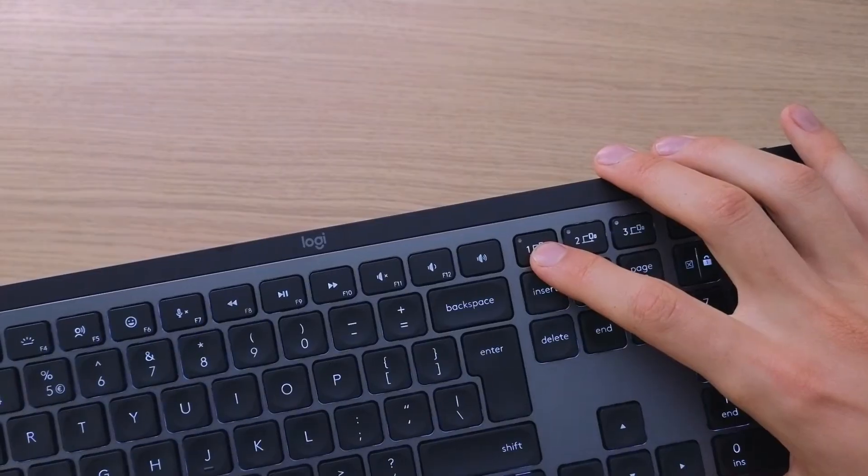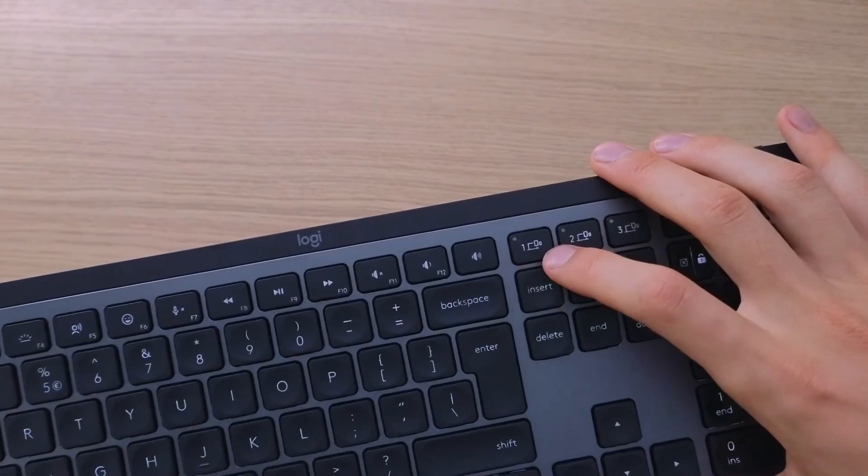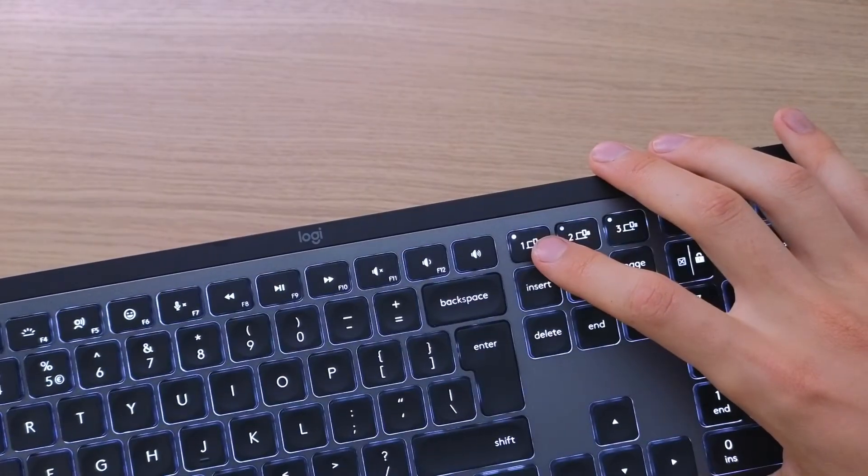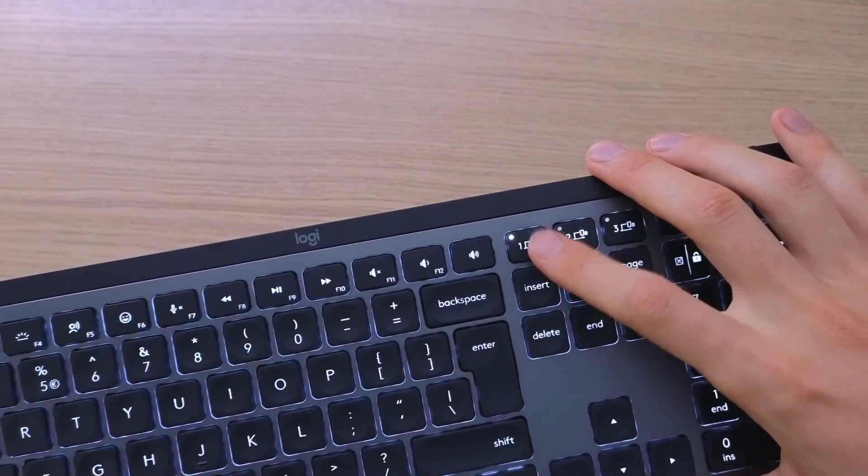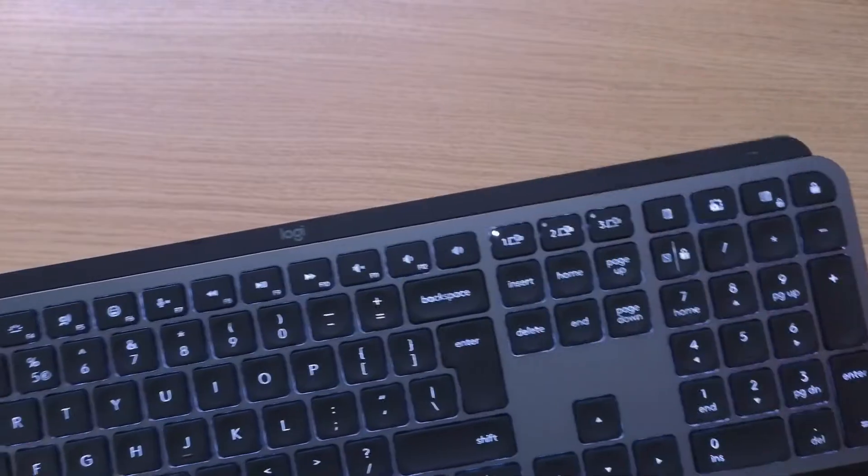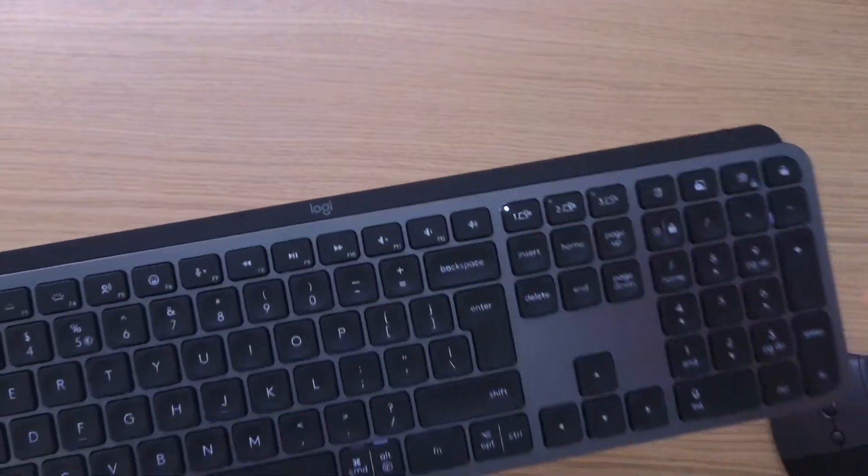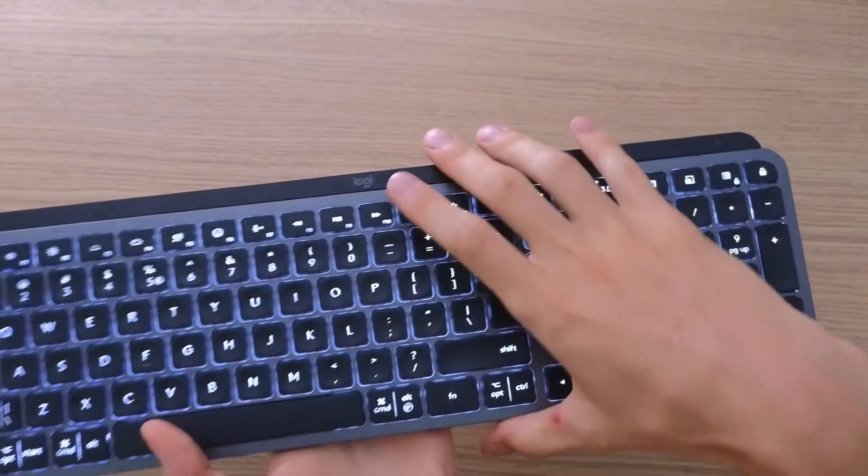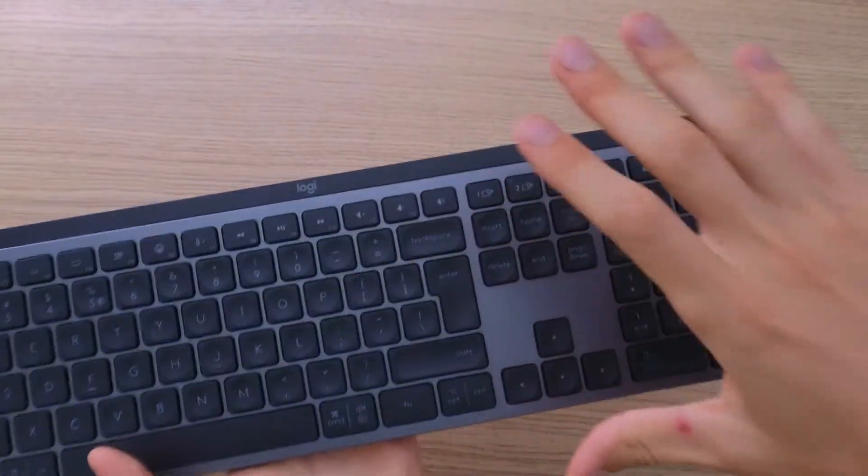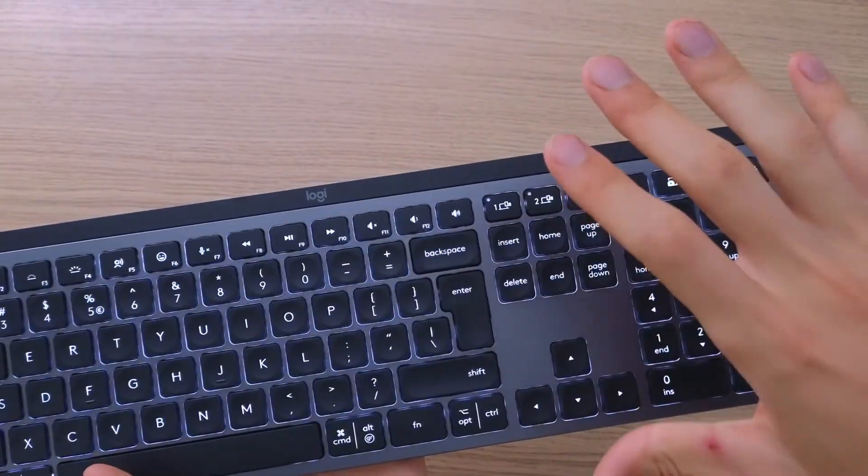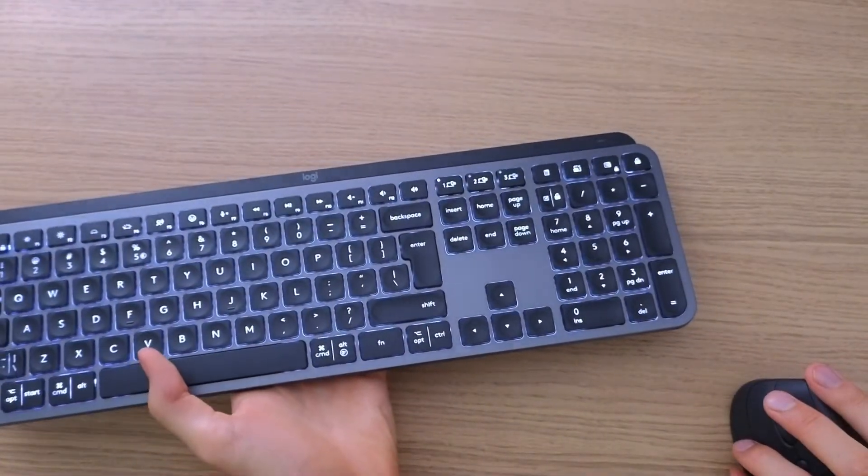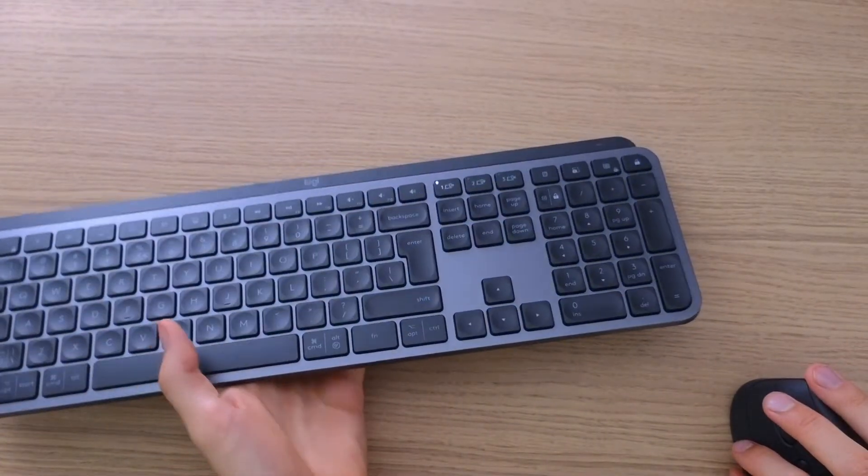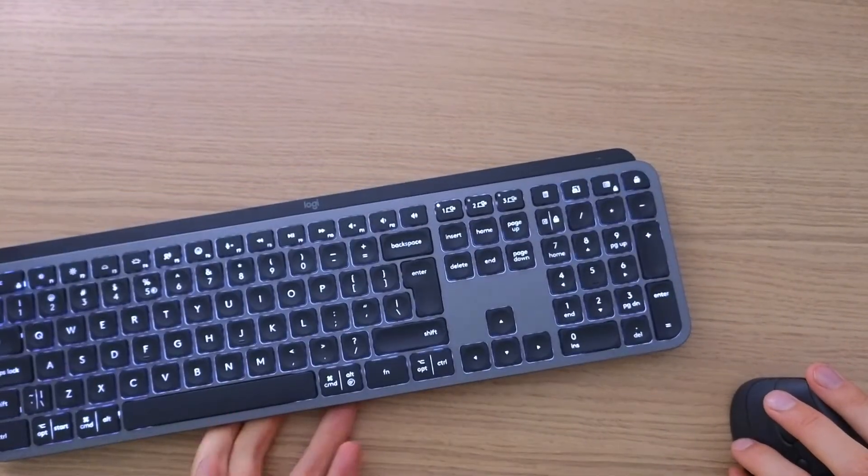Or I can hold the first one and it's looking for the first connection, but it's already connected to my notebook. So this is how it's done and this is how you can connect to multiple devices.